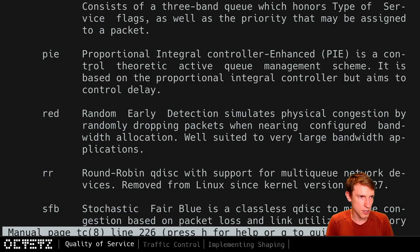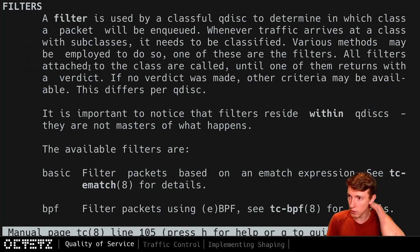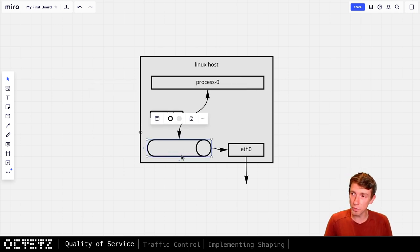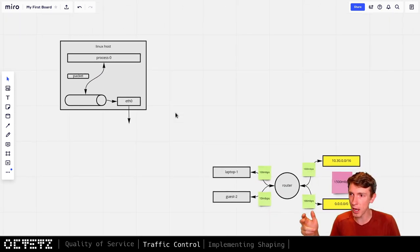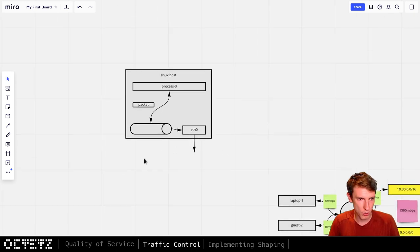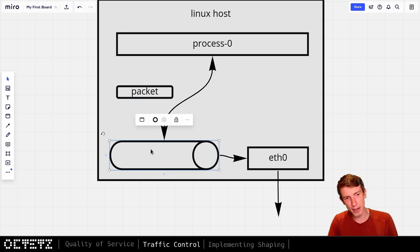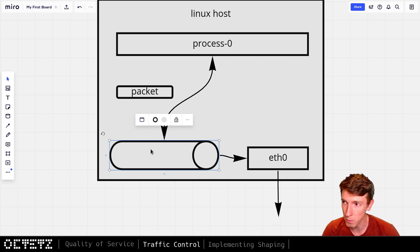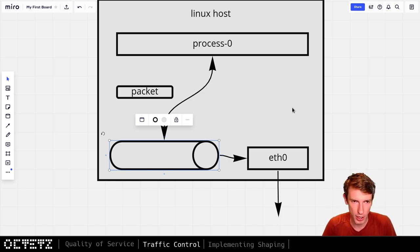We've talked about queue disks and classes, and I even alluded to filters. Filters are going to give us the ability to say — based on some property of the packet — it should go into a specific queue disk. This could be looking at the packet from a source/destination type setup, and eventually getting it into the queue disk that's appropriate for it, with ideally the class that's appropriate for it as well. Queue disks, classes, filters — those are the main constructs inside of TC.